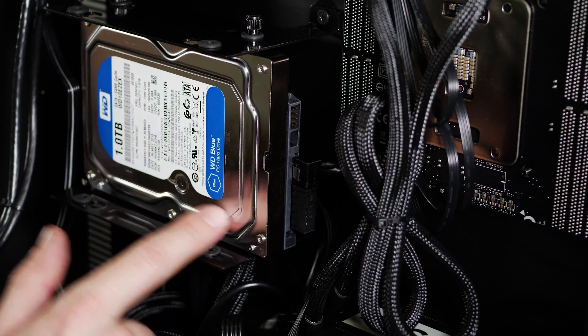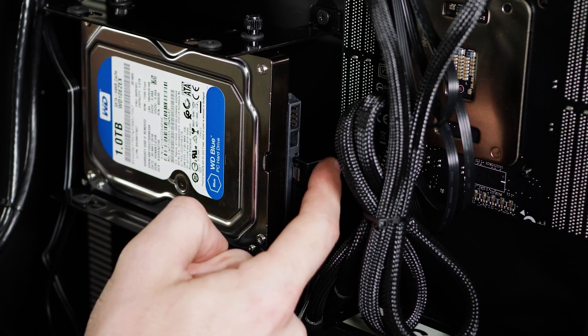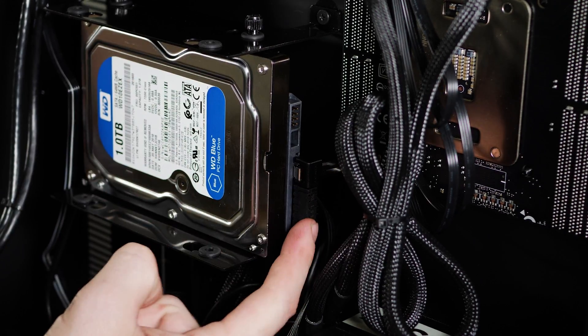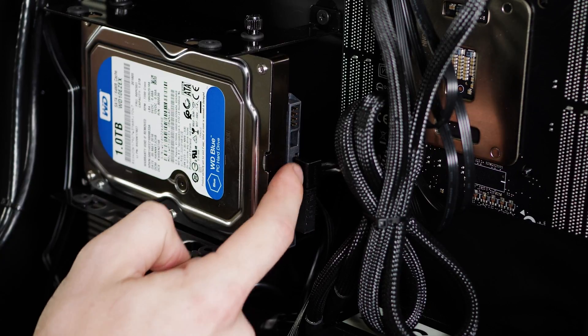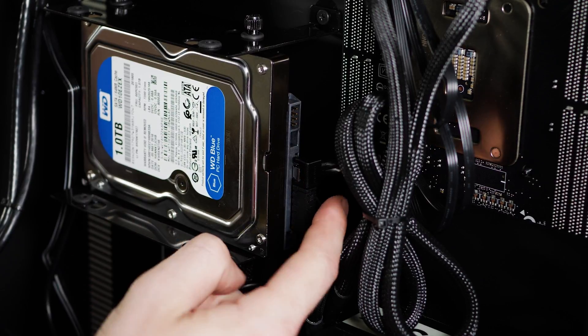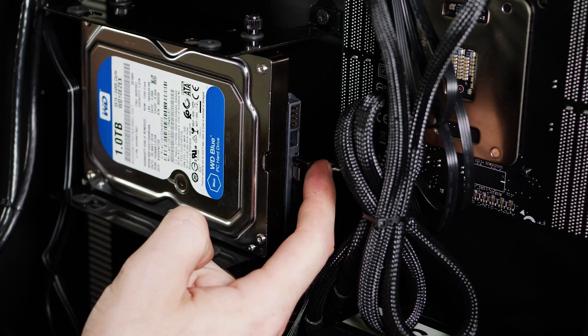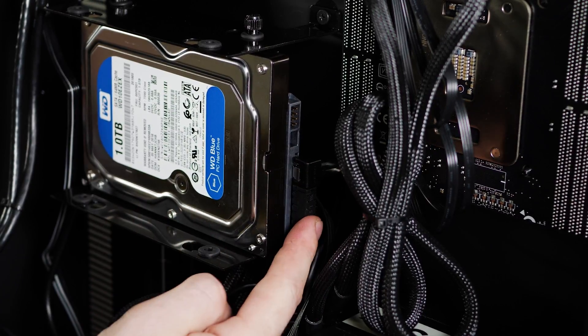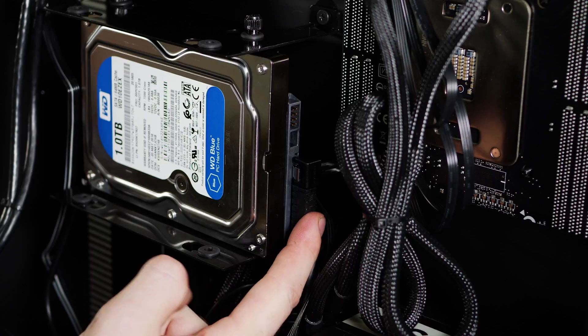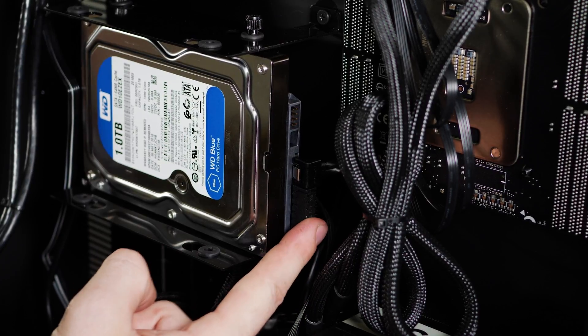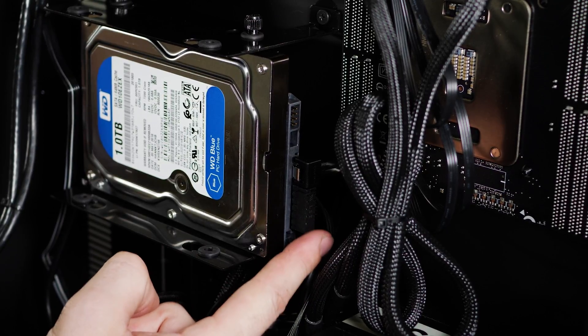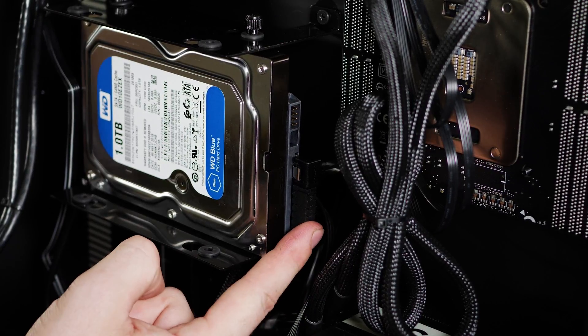Here's our hard drive and it should have two connections going to it. One's a little bit wider and one's narrower. This is the SATA data cable and this is the SATA power cable. Sometimes in shipping or when you move your system these can get loose or unplugged.